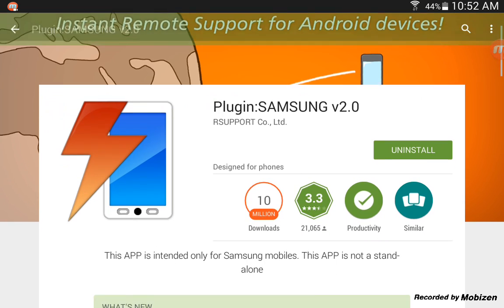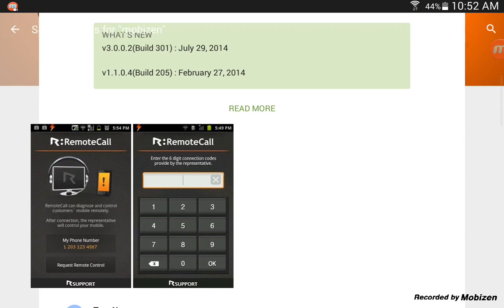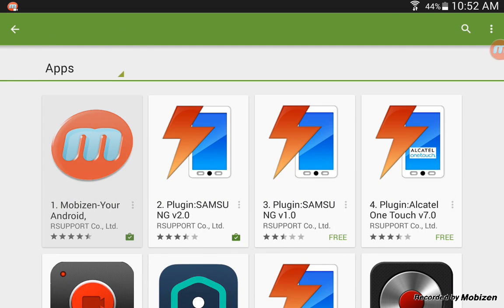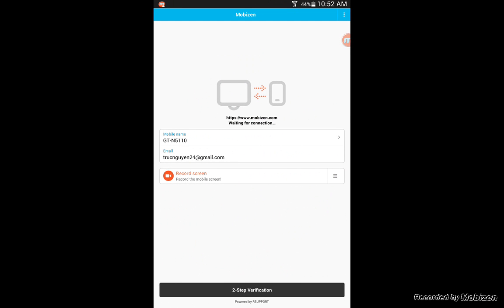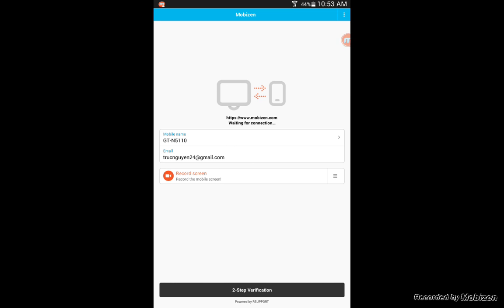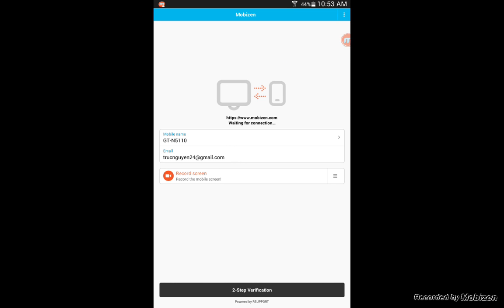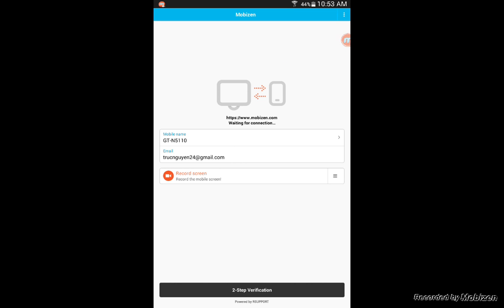It'll tell you to download a plugin - download the version 2.01. I already have it so you don't have to worry about that. When you're done with those two steps, you're going to go in and put in your email and your name.